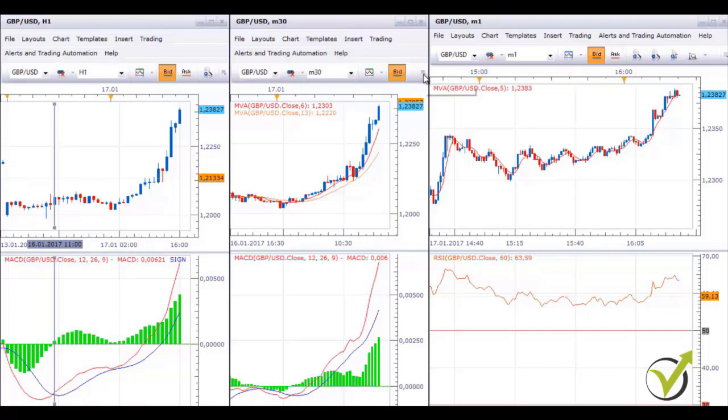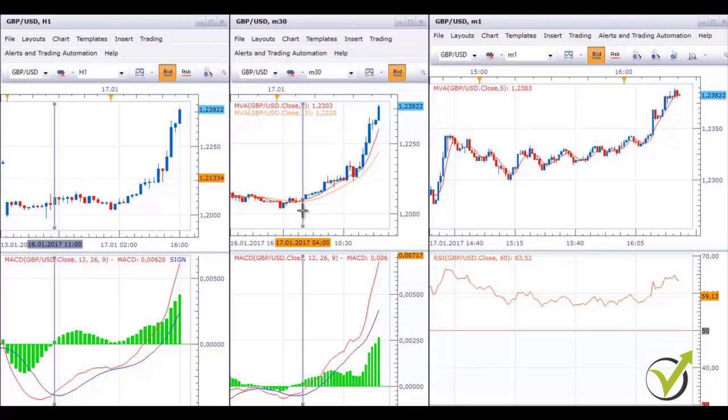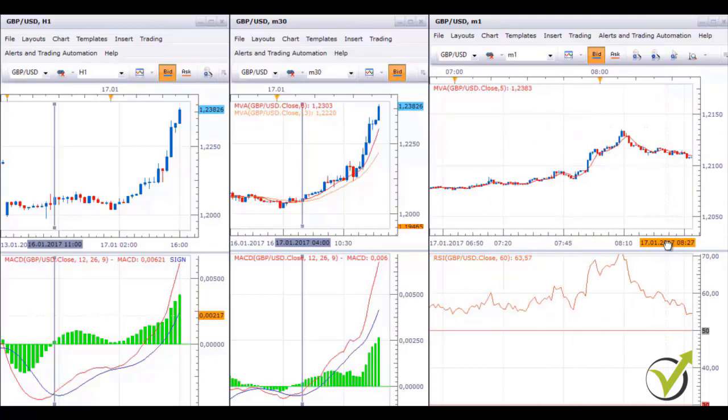Since that time we have confirmation to trade long. We need to have the same confirmation on the M30 chart, so I will place a vertical line — but be careful: you need to put your confirmation line after MACD has crossed and after the moving averages have crossed. I place it right here at 4 o'clock this morning, and after this time I had confirmation to trade long.